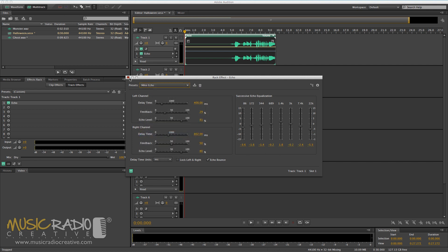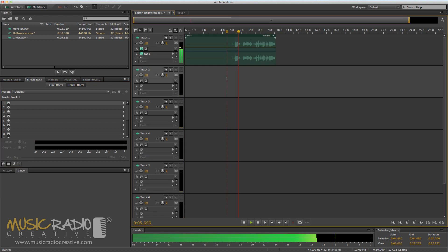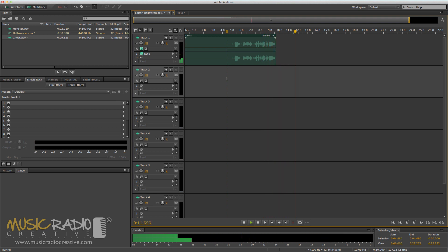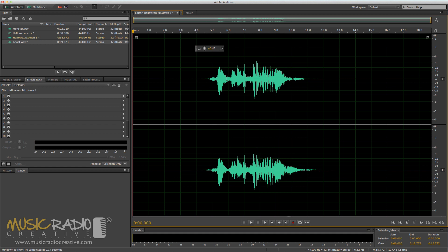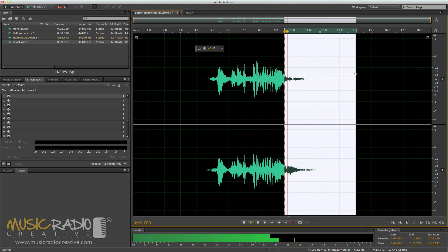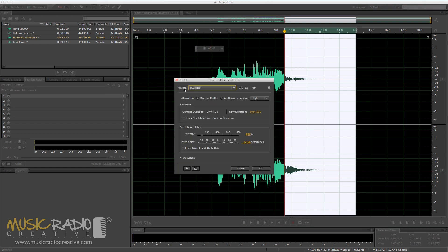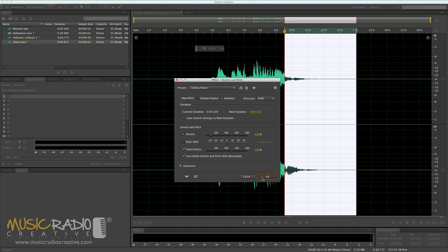I'm going to add my custom echo preset here. Once that's done, you should be able to hear some echo on that ghostly recording: 'I am a ghost.' Now go ahead and mix it down, then select the end of the wave where the echo goes on, and go into effects, time and pitch, stretch and pitch. For this one, I suggest you use a preset like cutting power and click OK.